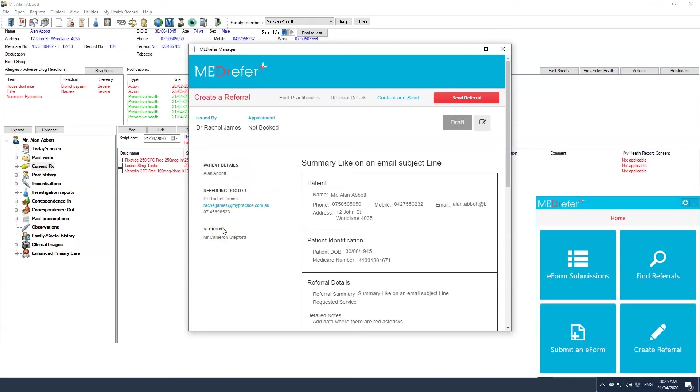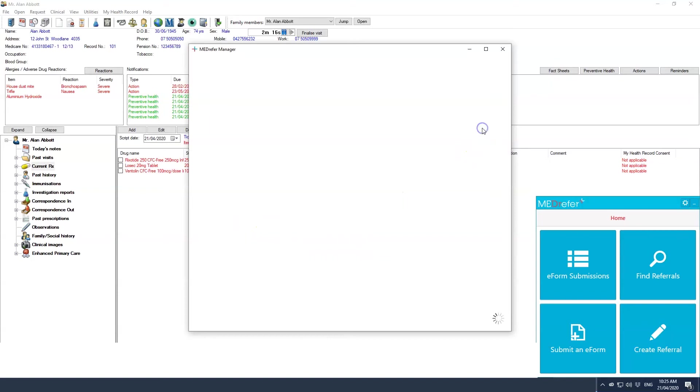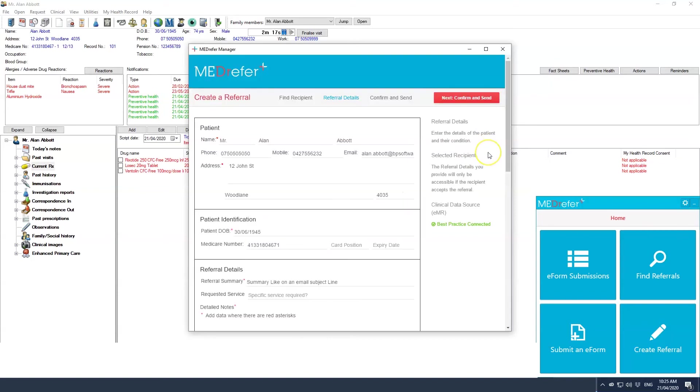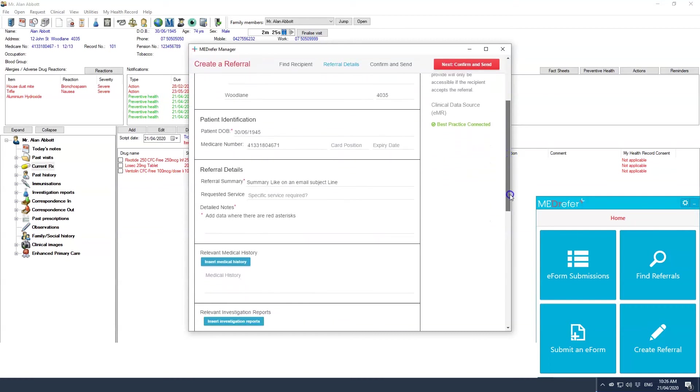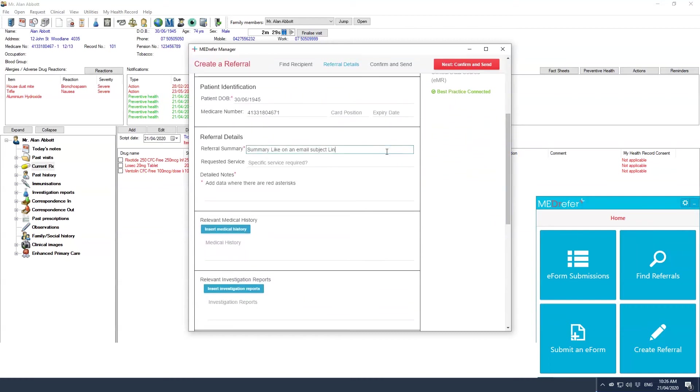If during the perusal you find that you need to make changes to the referral, click the grey edit icon next to the grey draft label near the top right hand corner. You will return to the edit screen where you can make the necessary changes.